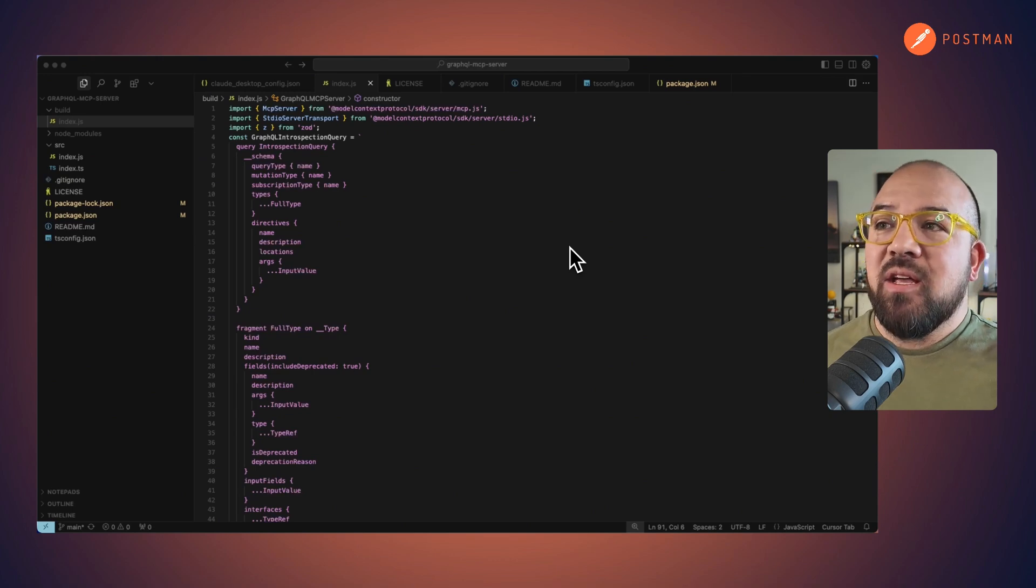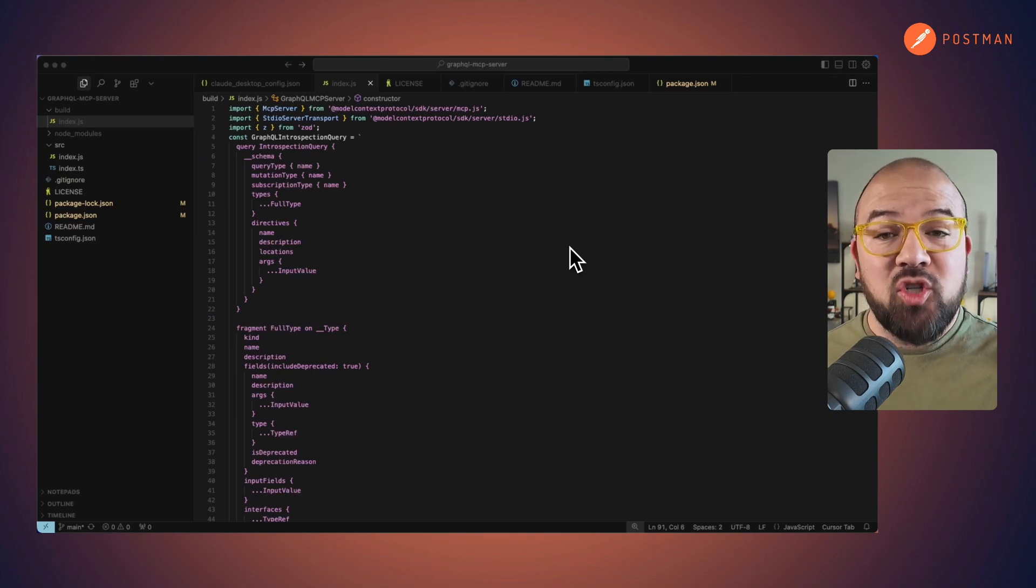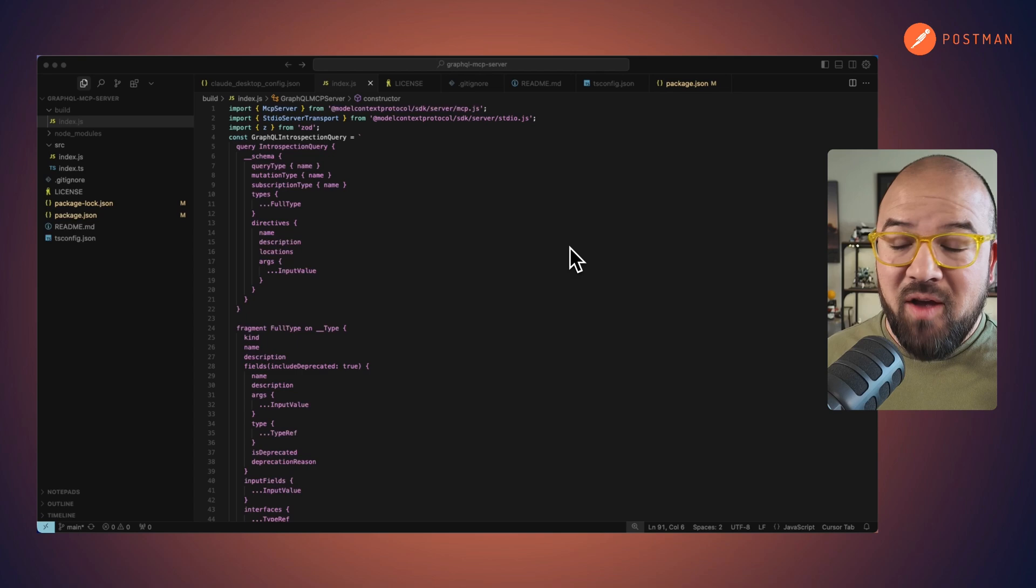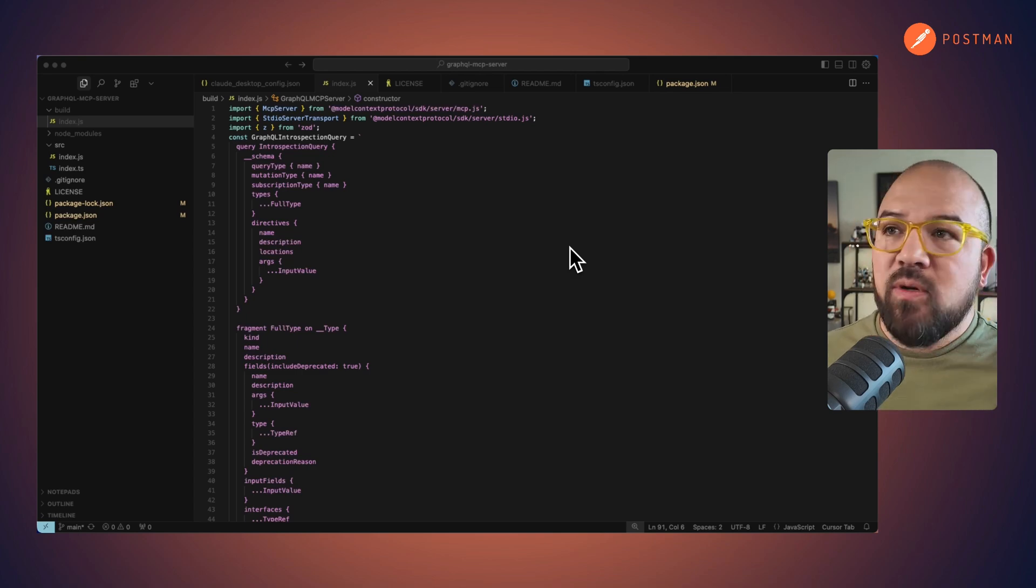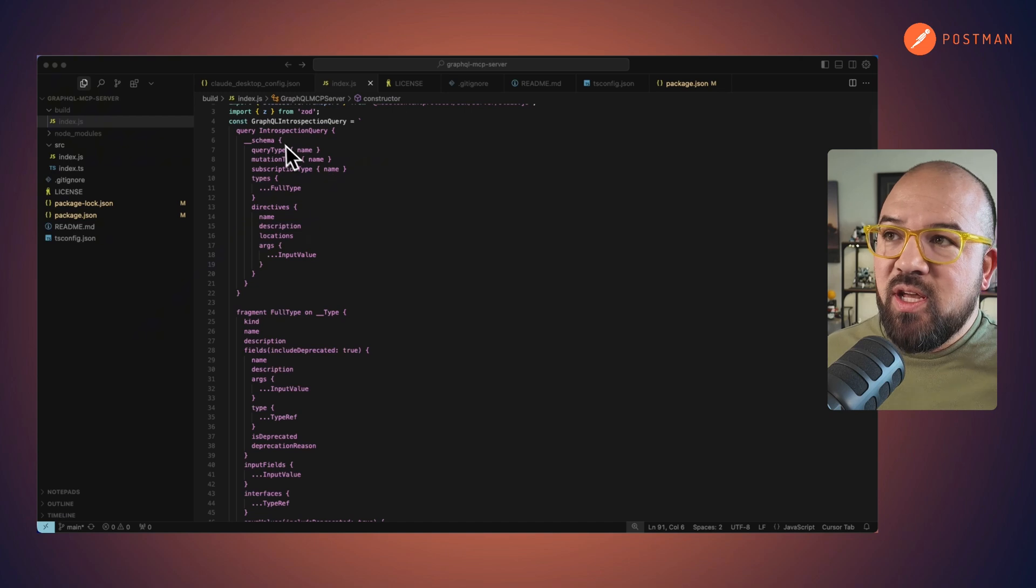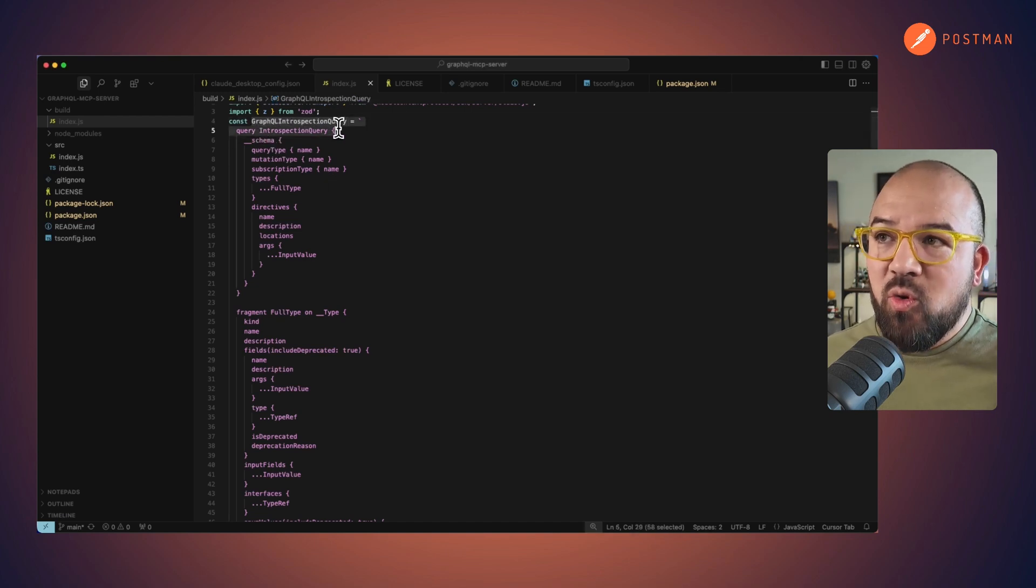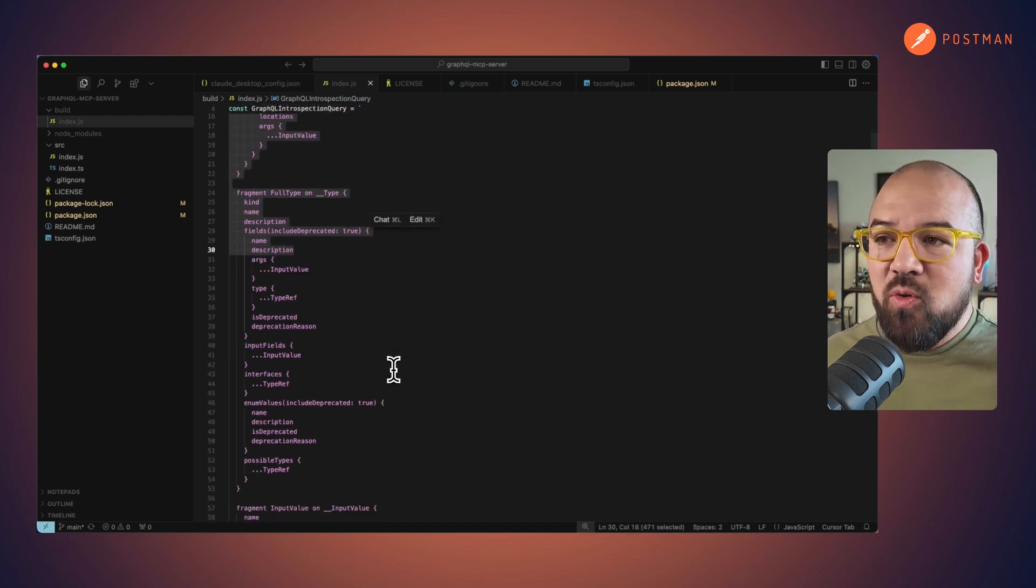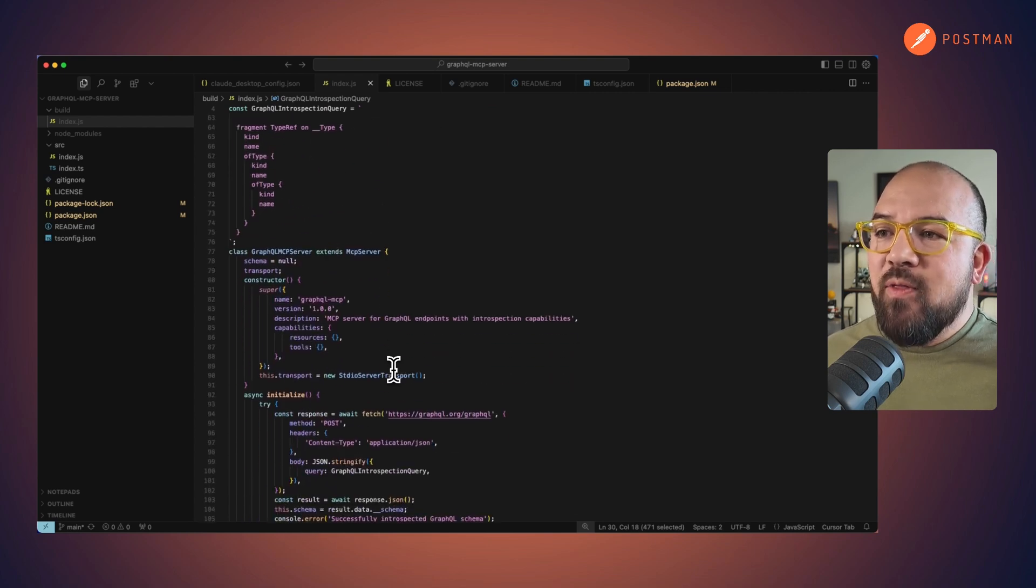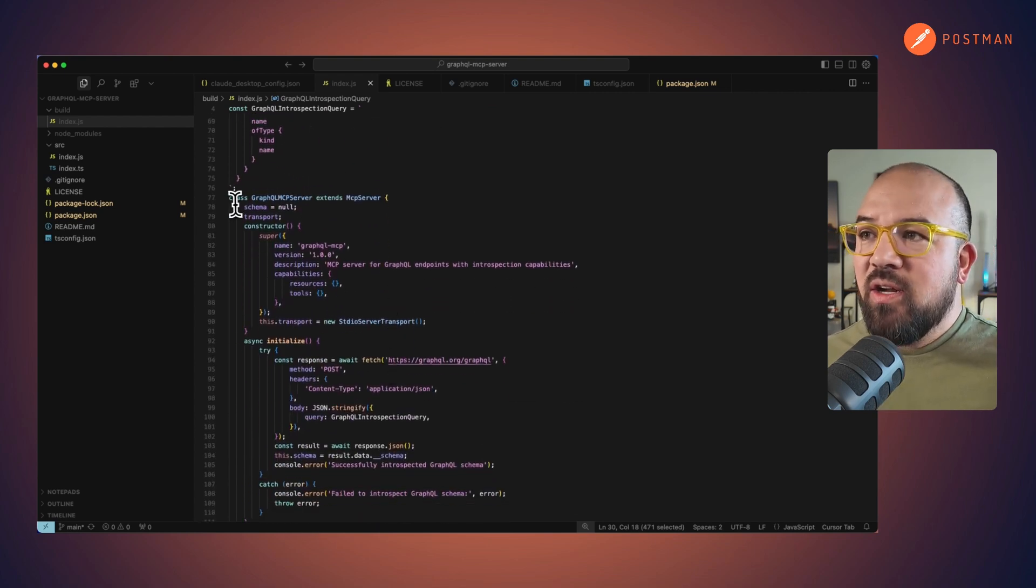Now I'm going to be hitting the Star Wars API, the Star Wars graph. And what I did is this is a standard IO output. Here's the introspection query where I'm going to ask the AI to go in and introspect it. And then I've got everything else here.